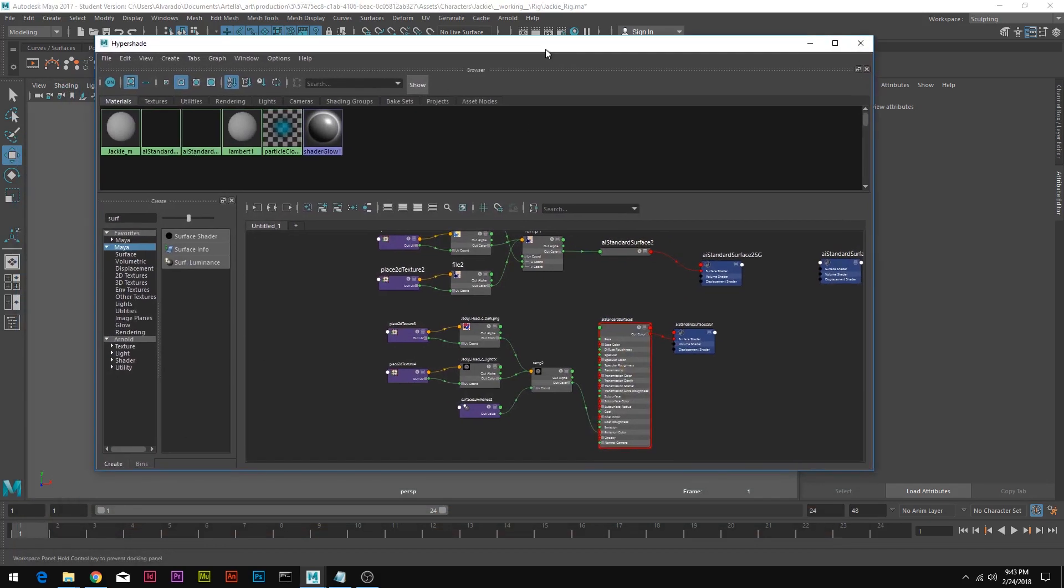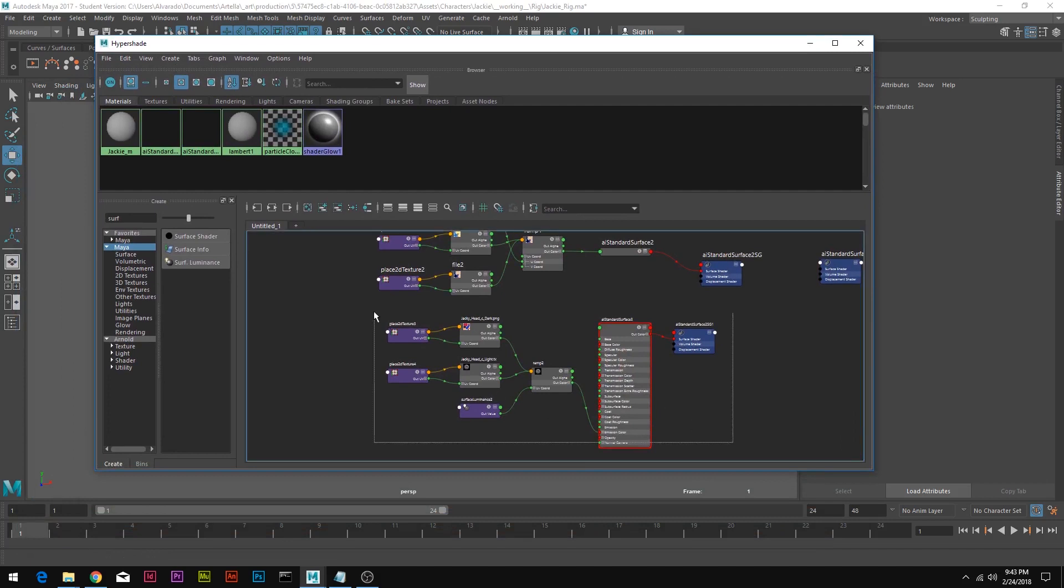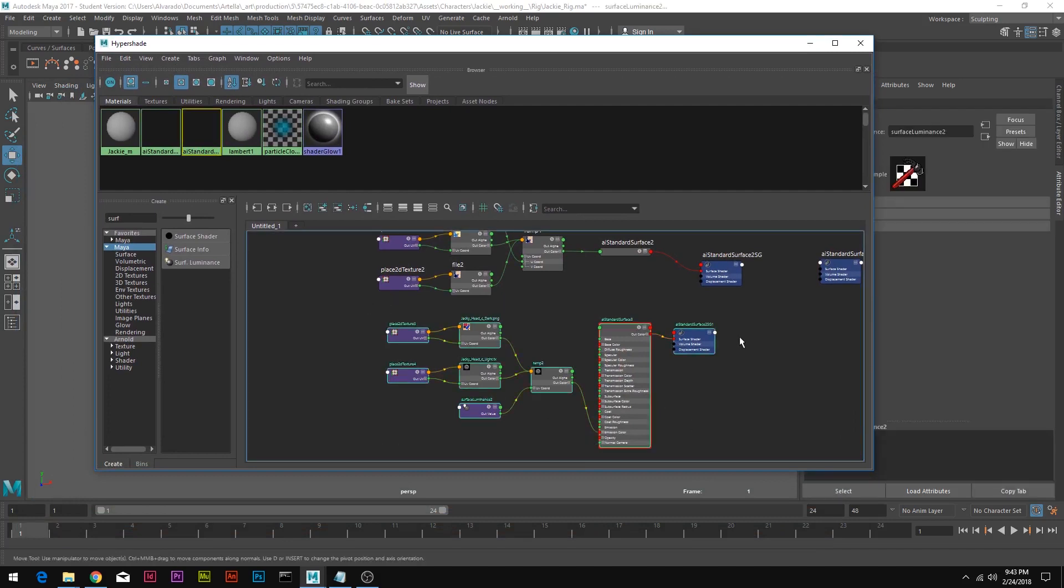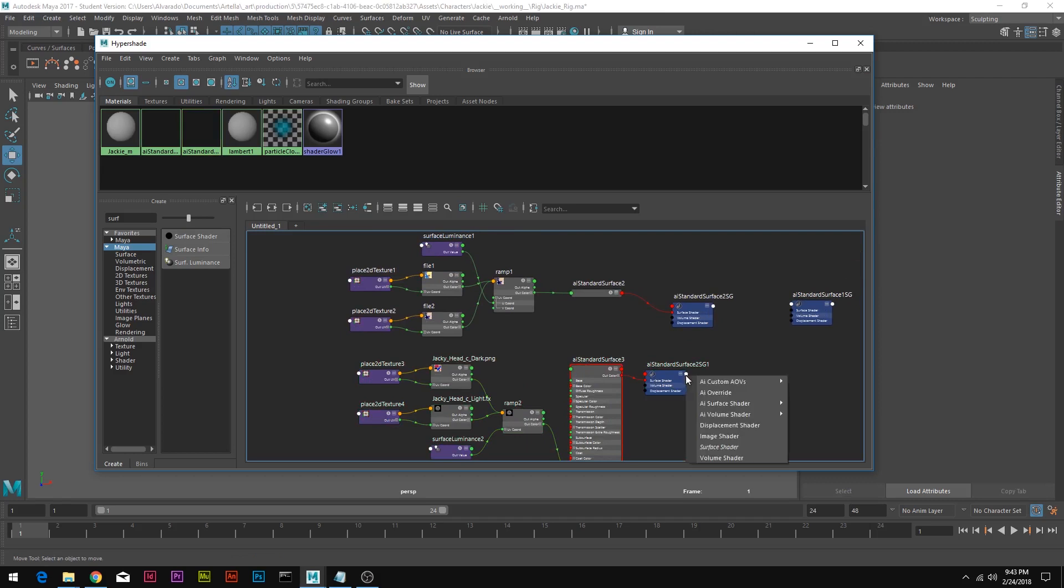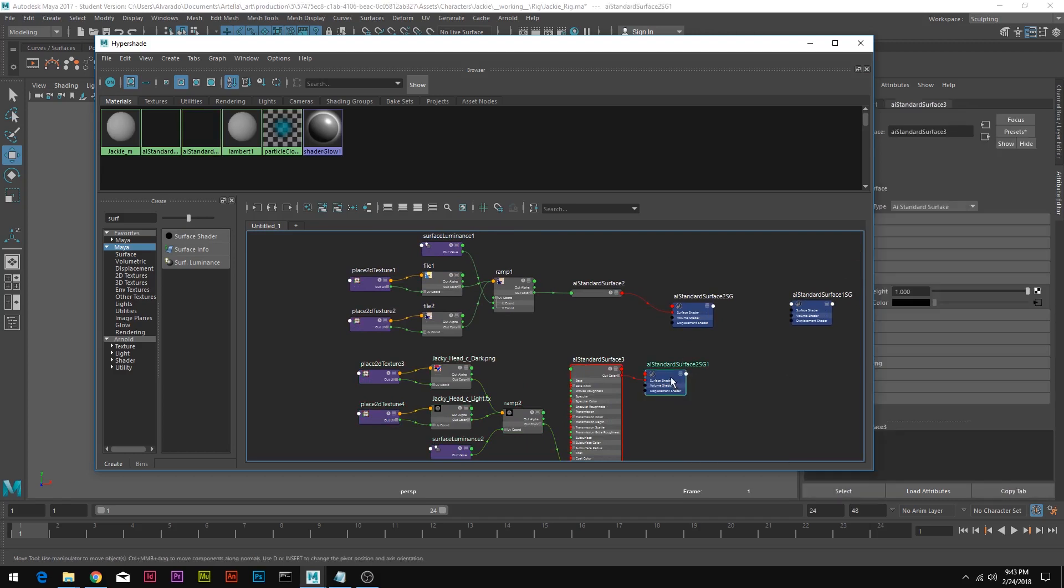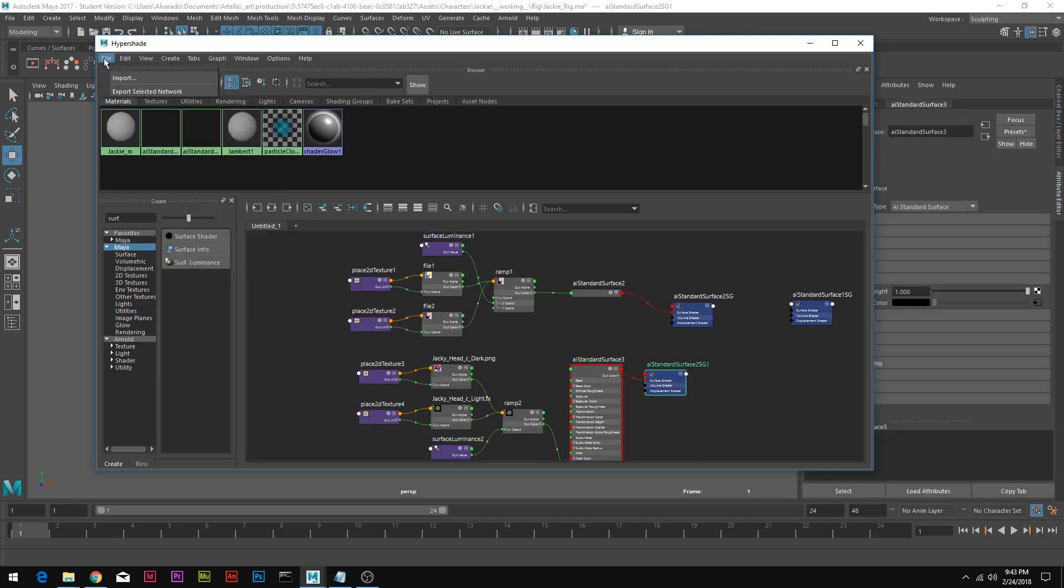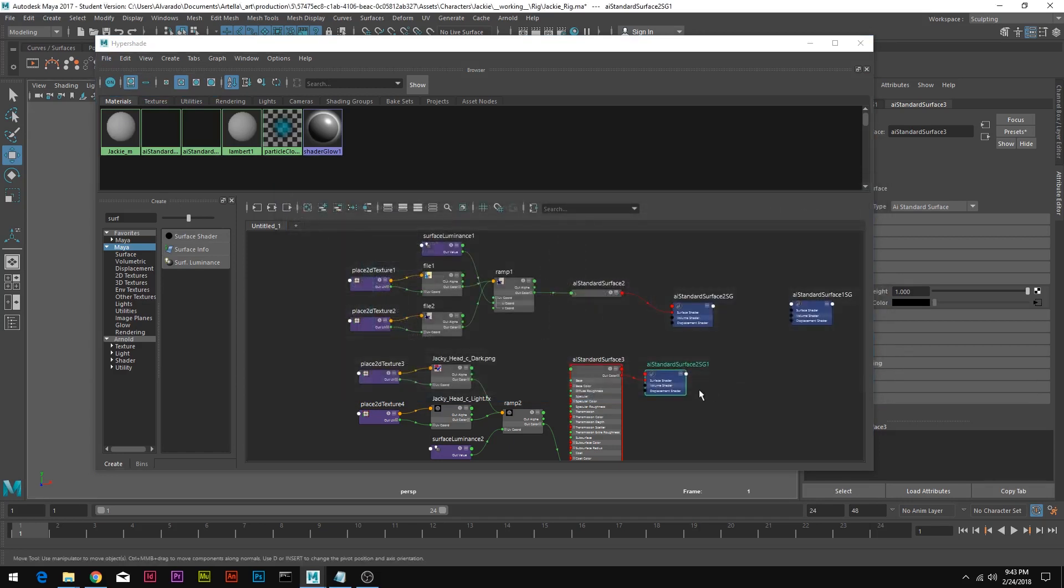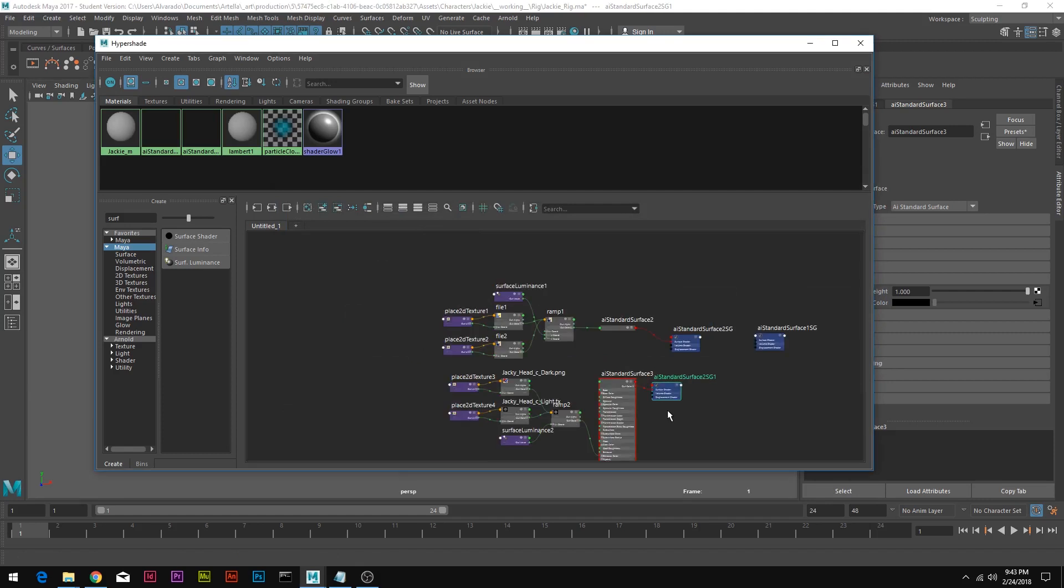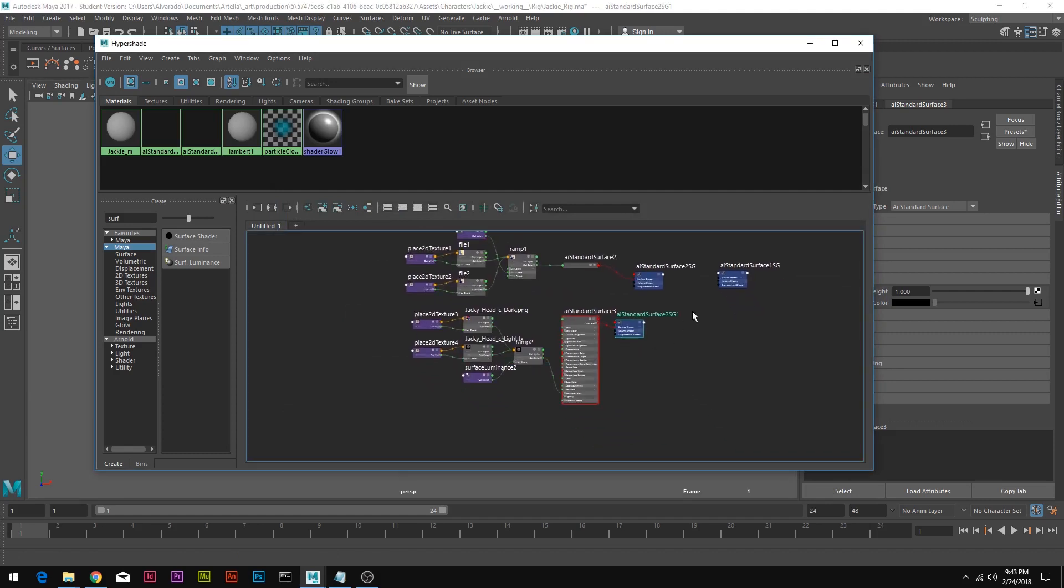Back in Hypershade, you can export a network of shaders by going to file, export selected network. You can export it to your assets or wherever you want as an MA file and import it into another scene if you need it there. And that's all there is to it.